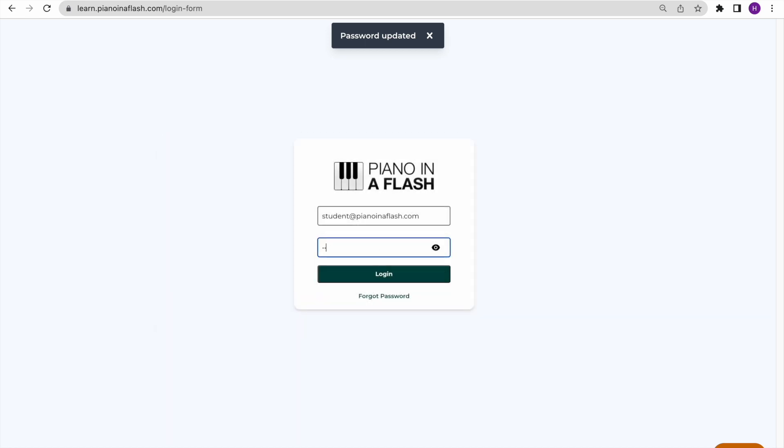Enter the email address you used to enroll in your classes, and type your password into the second text field.